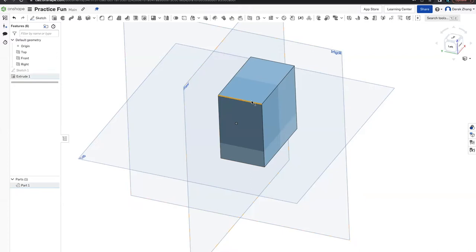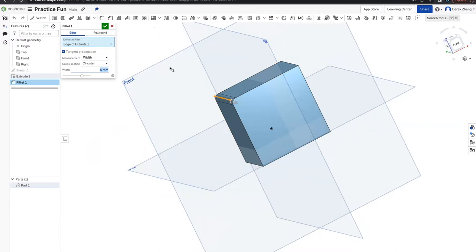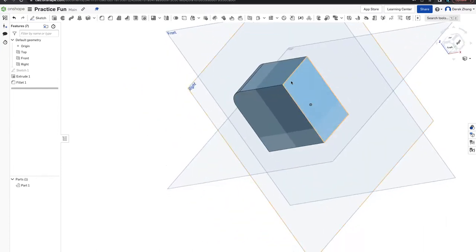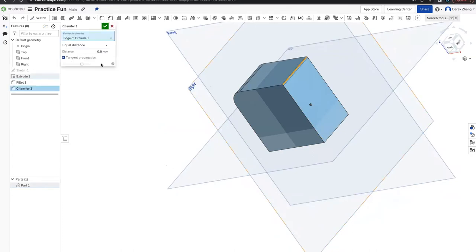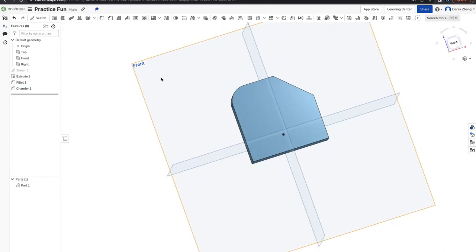Click on any side of the cube so it's highlighted yellow. The fillet tool is in the top left — it looks like a rounded corner. Click that tool, and you can see the edge is now curved. Let's make the width 15 mm, then click check mark — you'll have a cube with a rounded corner. Now use your arrow keys to move around. Select a side on the opposite corner and use the chamfer tool, right next to the fillet. Make it 20 mm. You now have a cube with a rounded side and a square-shaped other side.